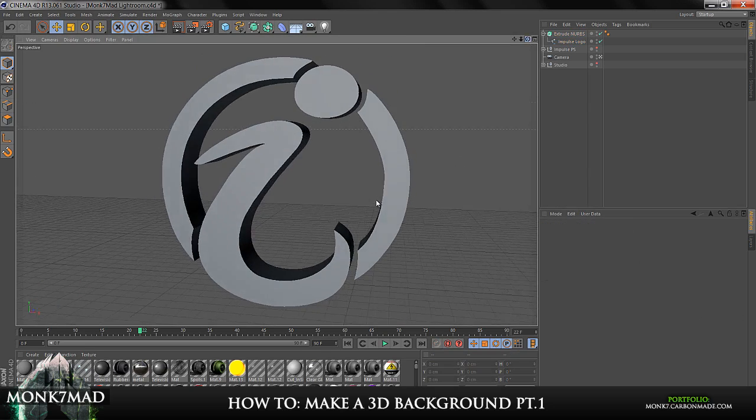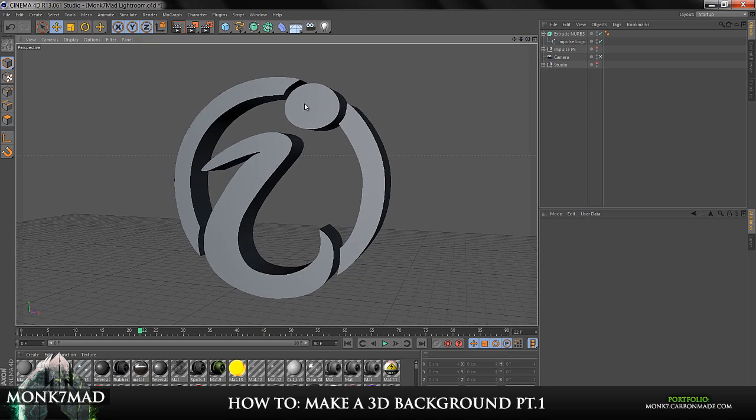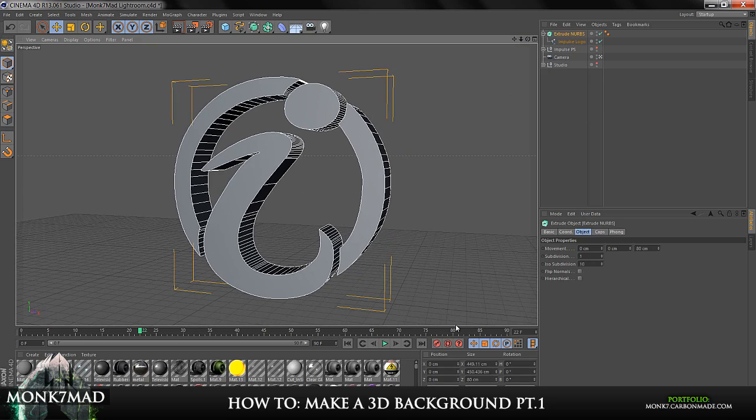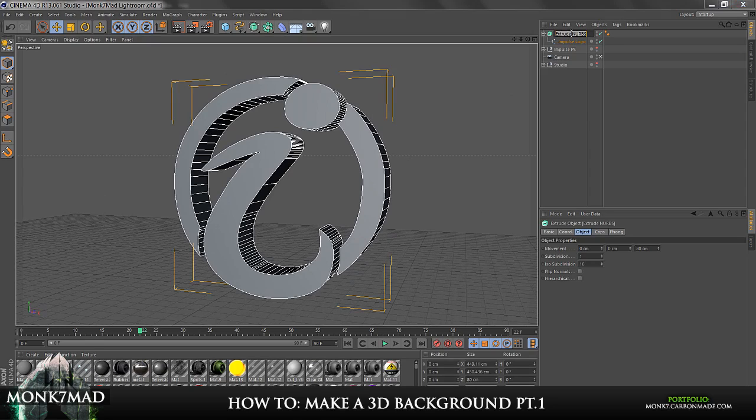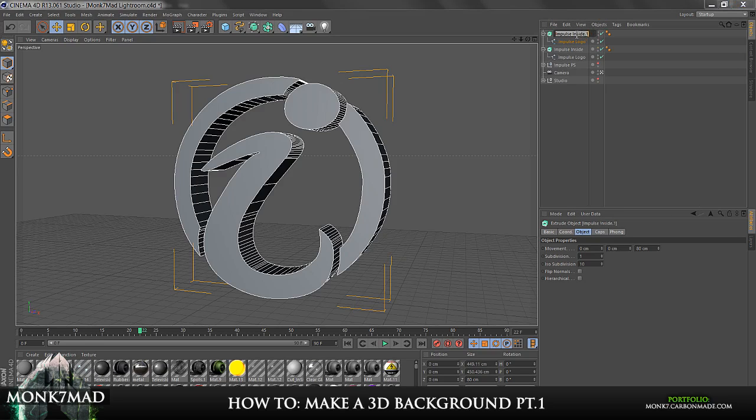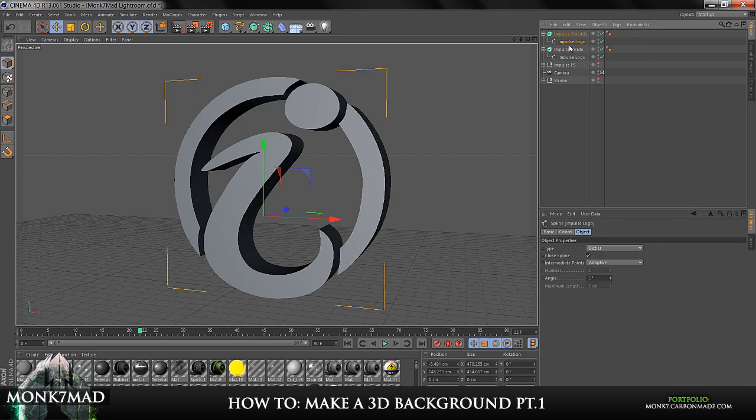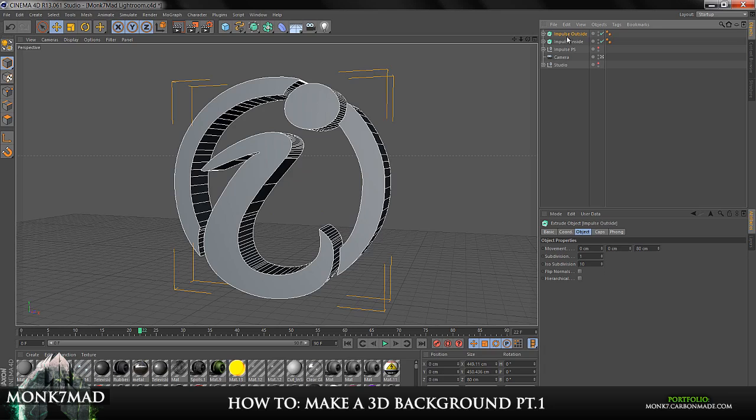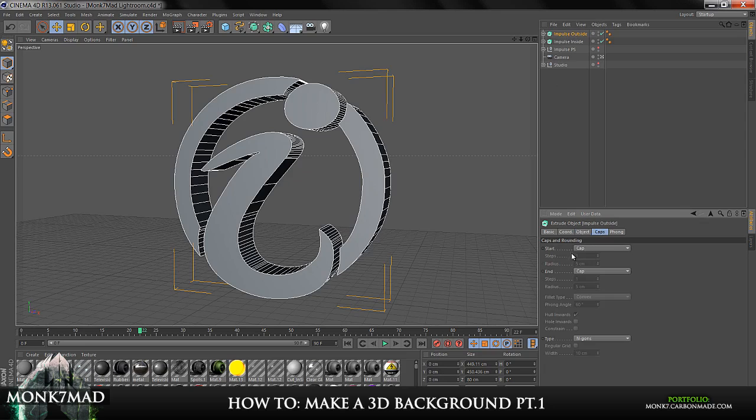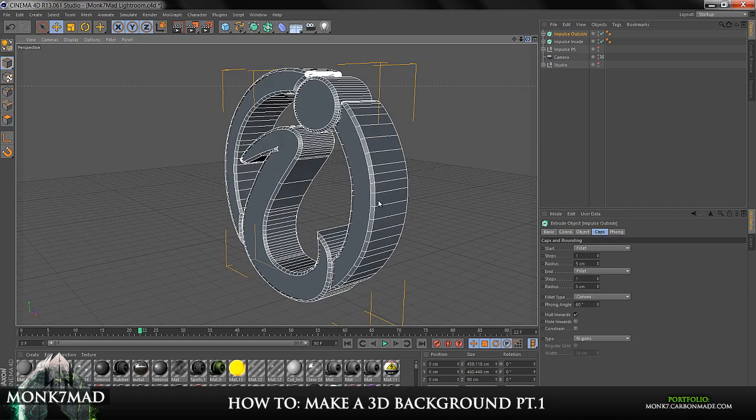And one thing that I always tend to do as well, is when I'm working with logos, I like to make a little bit of a bevel or something like that. So I'm going to just copy this Extrude NURBS. So I'm going to name this Impulse Inside, so that you can know that this is going to be the centre bit. And if I change this to the Impulse Outside, and you can't see any difference at the moment because it's just simply two copies of the same thing. So you won't see any difference. But if you go to the outside one, and you go on to Caps, and go on to Start and change that to Fillet, then we get like a sort of bevel effect.